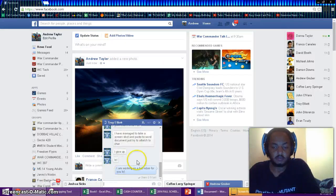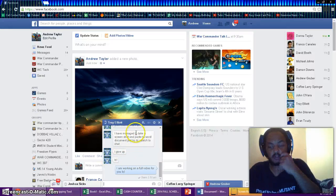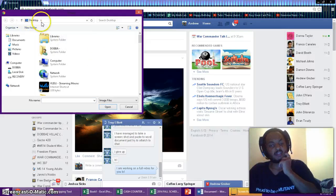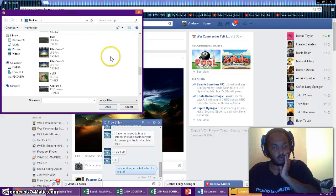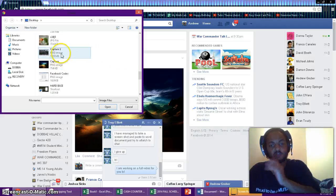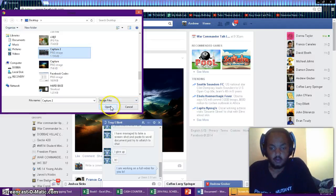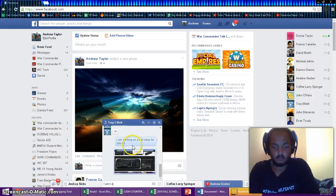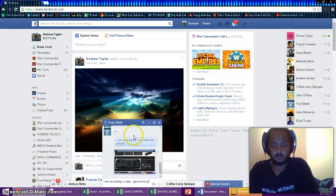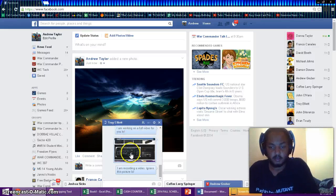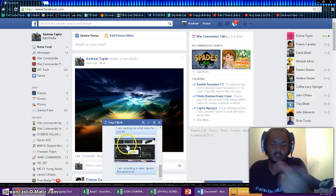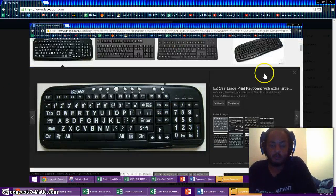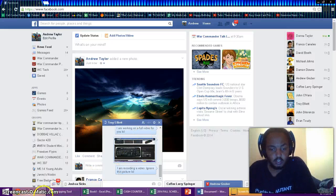If you want to do it to the chat here, you open up a random or whatever instant message you want. You click here and make sure that says Desktop, and then you send, you just click whatever photo you want. So I'm going to send Capture 2 to this guy right here. I am recording a video, ignore this picture, LOL. But yeah, see, and that's how they do it. Once you send it, you just click it and then it'll open up like that.